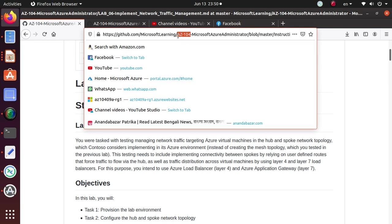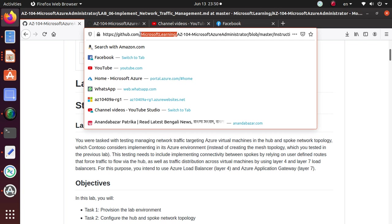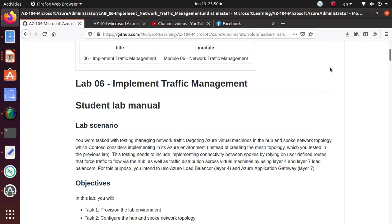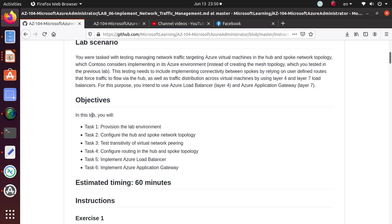All of the labs are available on GitHub under Microsoft Learning, and I'll give you the link in the video itself. For this particular series, this lab is divided into six different tasks. In the first lab, in the previous video, we have deployed the lab environment.